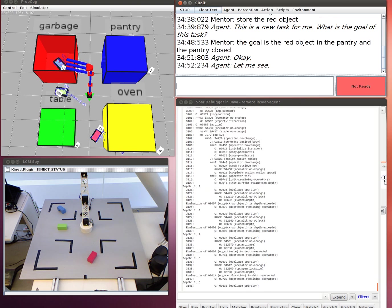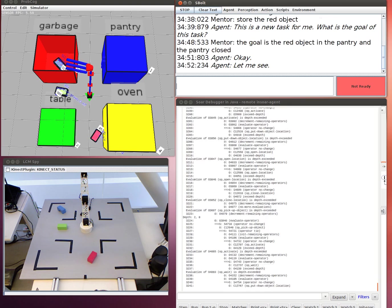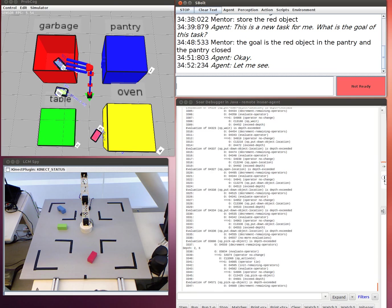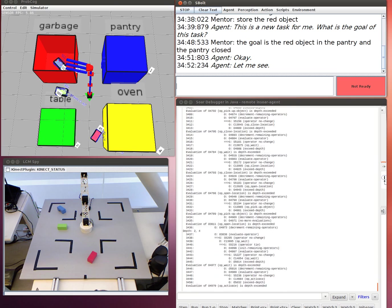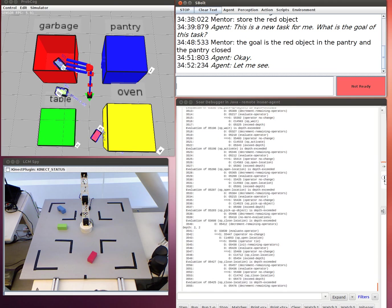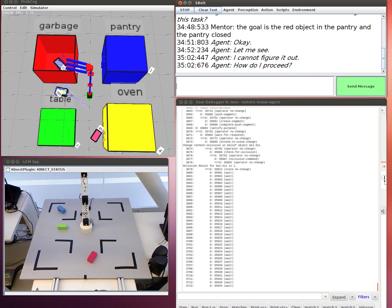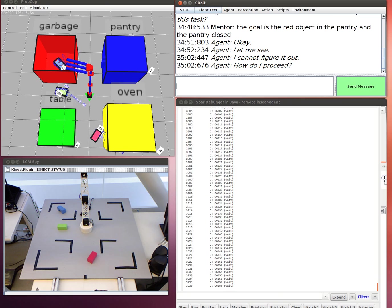Okay, let me see. I cannot figure it out. How do I proceed? Open the pantry.